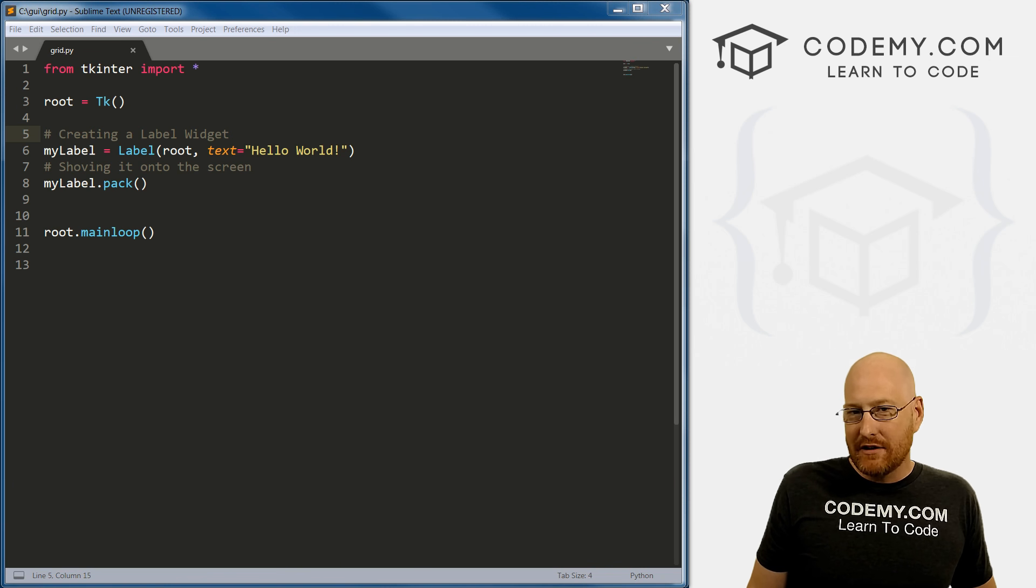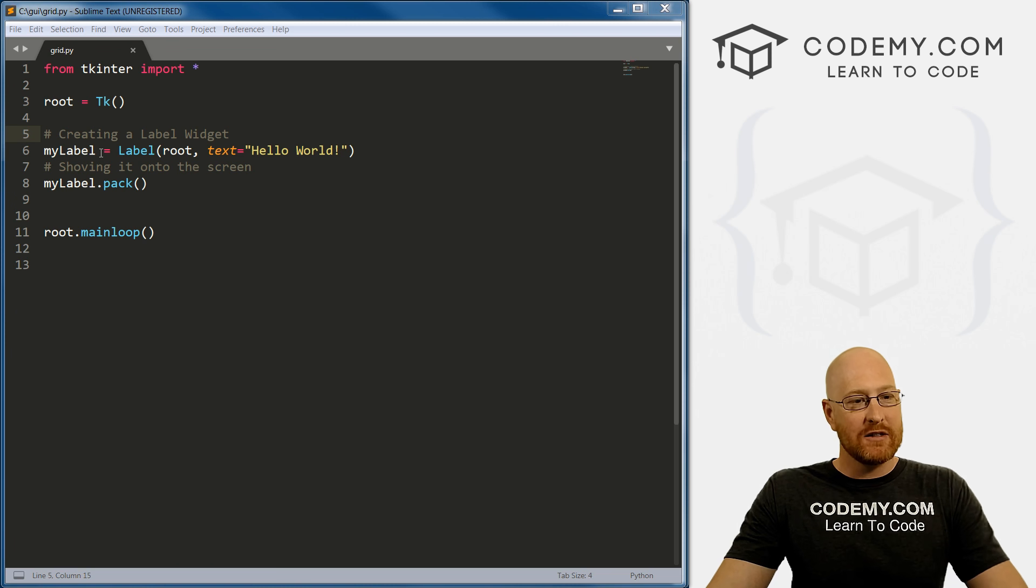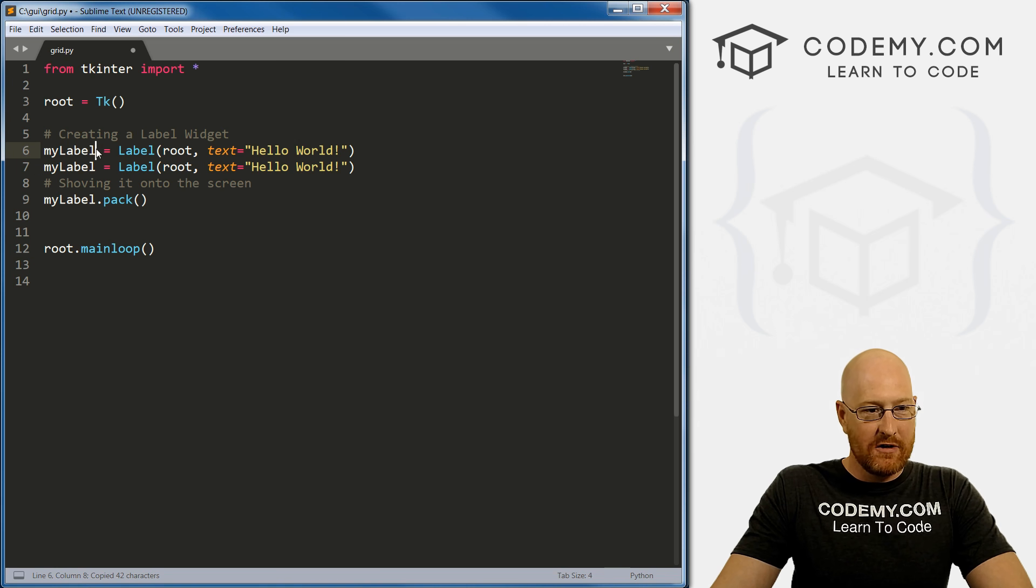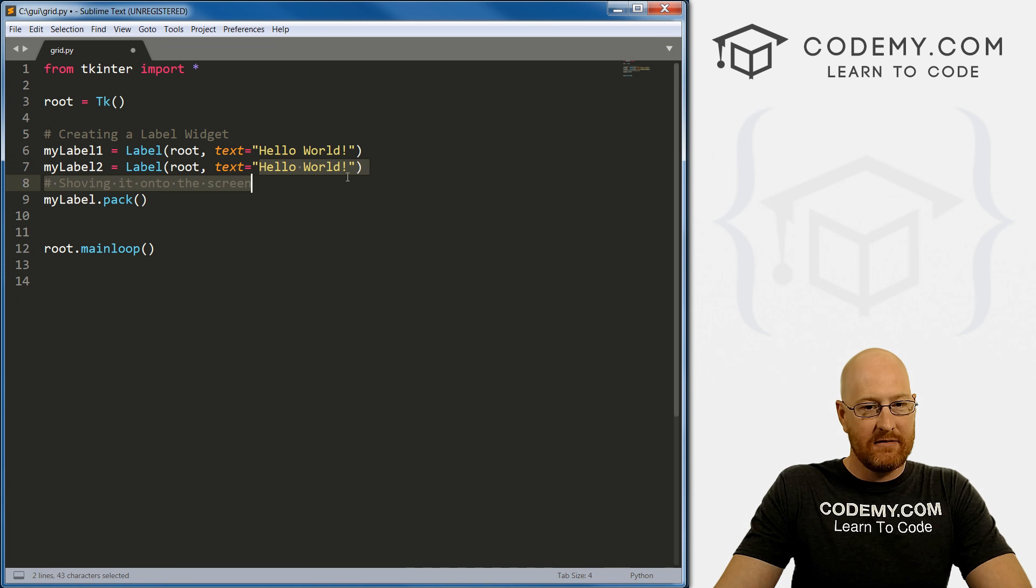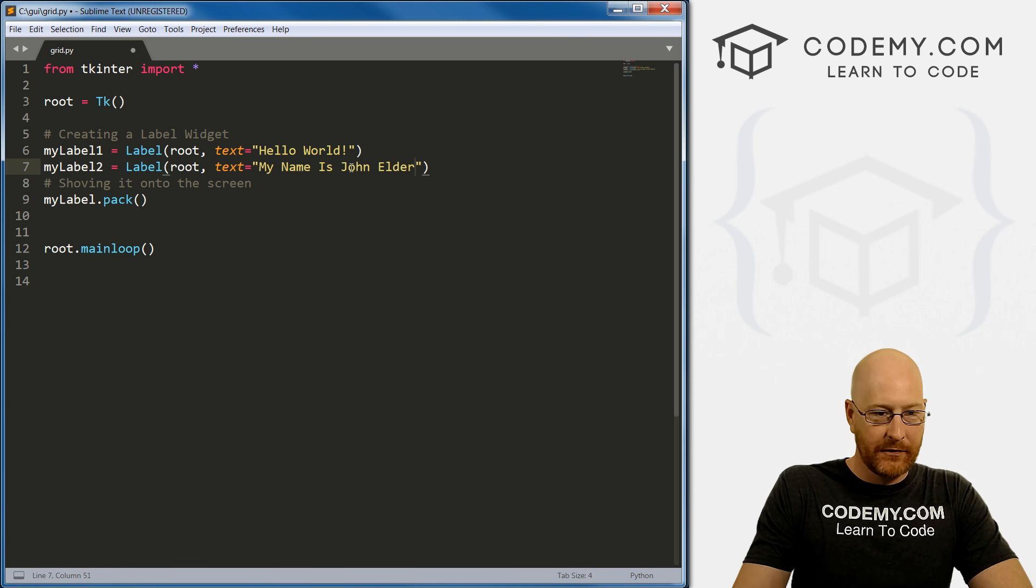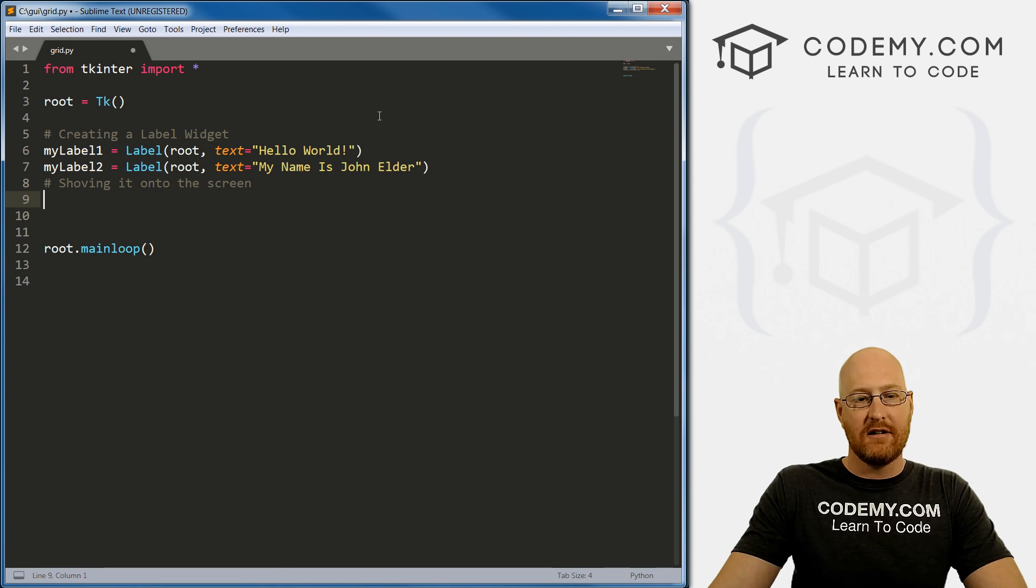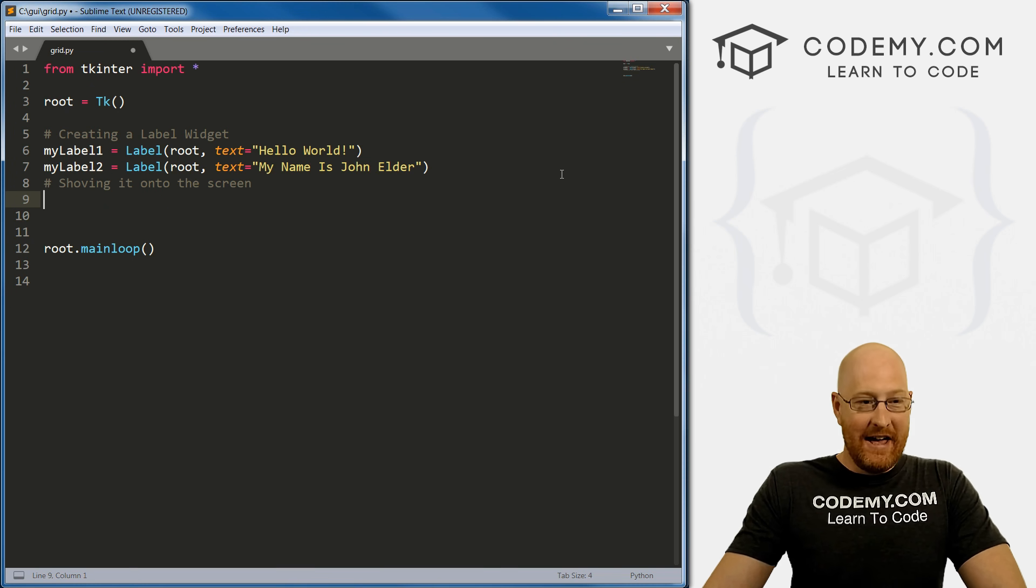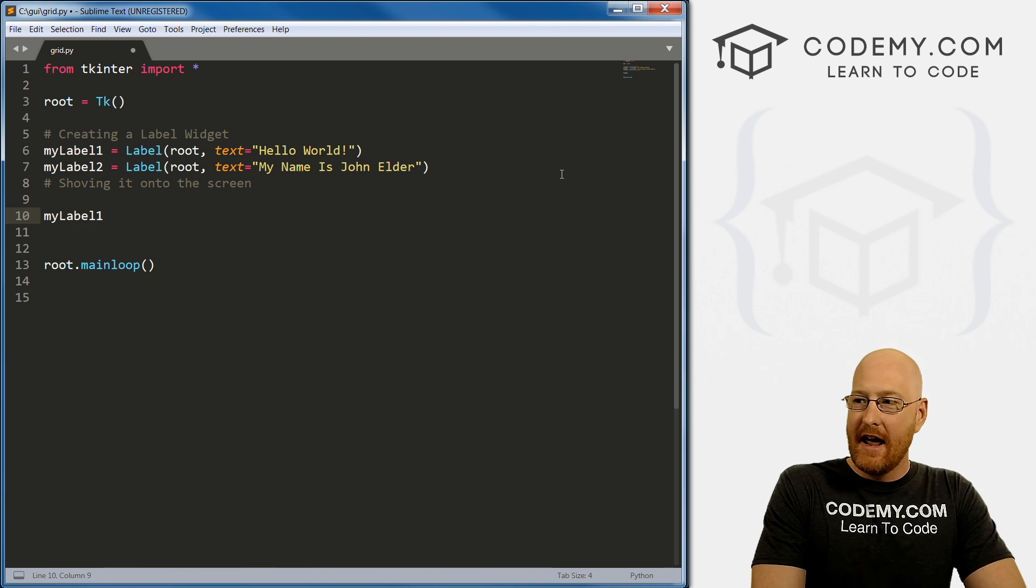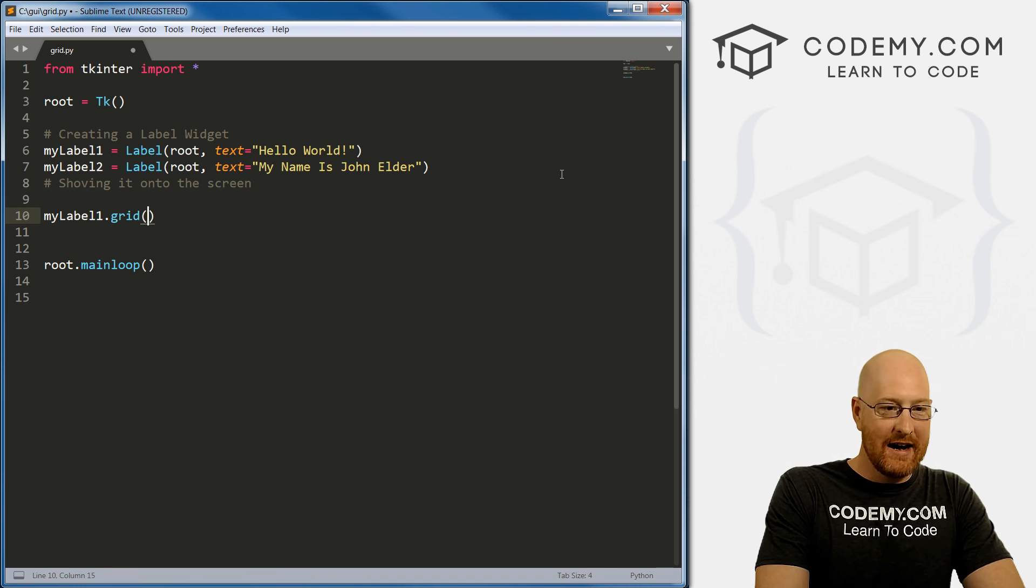Now, there's a couple of little tricky things you have to know and we're going to talk about those in this video. But really, it's not too bad. So let's come over here and let's modify this code. So we have my label, I'm just going to copy and paste these. And let's call this one my label one and this one my label two, and we'll keep this one the same. And then for this one, let's just change it to my name is John Elder. So instead of packing these things in, we want to use the grid system. And it's really very simple, we just type in my label, my label one, and then dot grid, right. So instead of dot pack, it's dot grid.